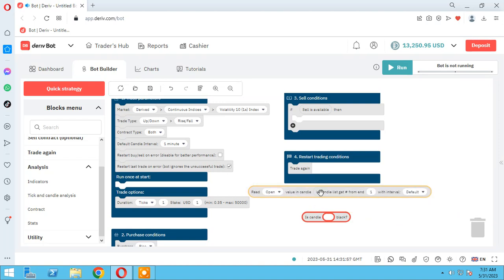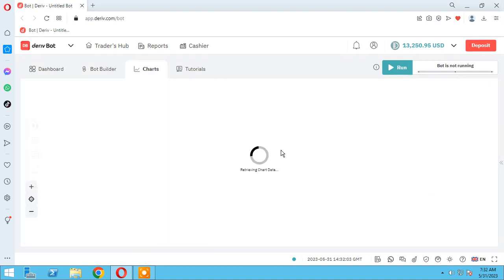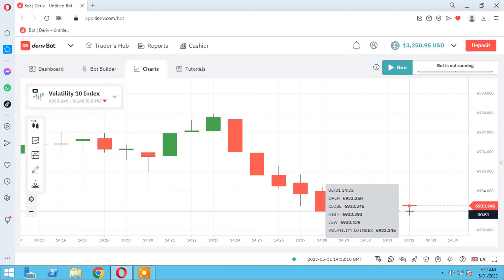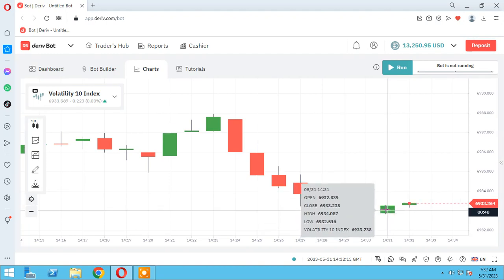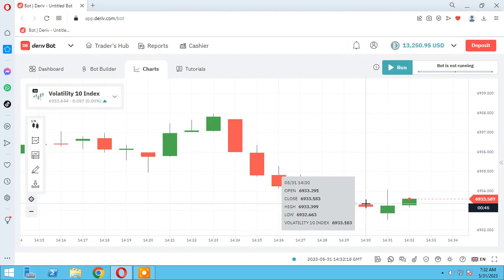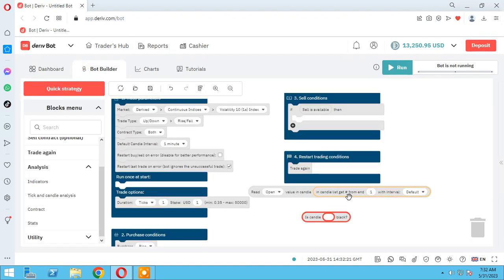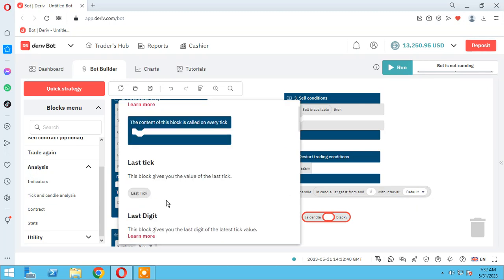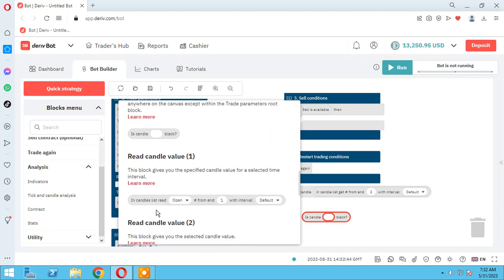I want to read the open of candle number one. This is candle number one, this is candle number two, candle number three — counting from the end. I want to read the open price of candle list number two from end. I can use this block or directly use this one — these are the same.